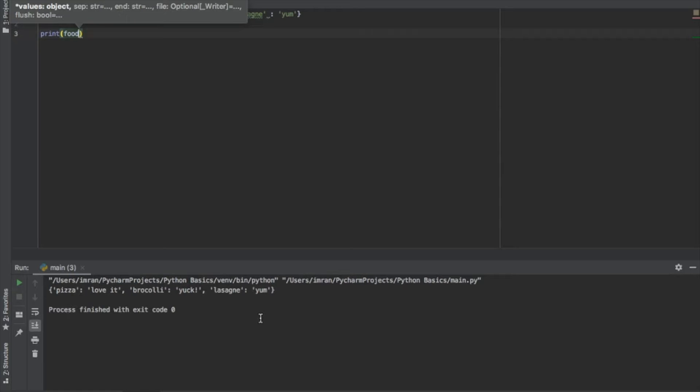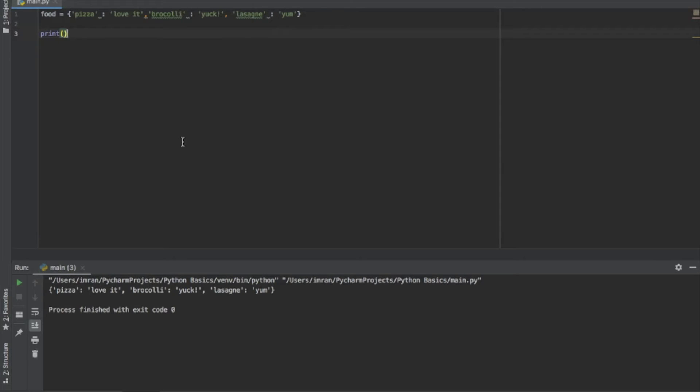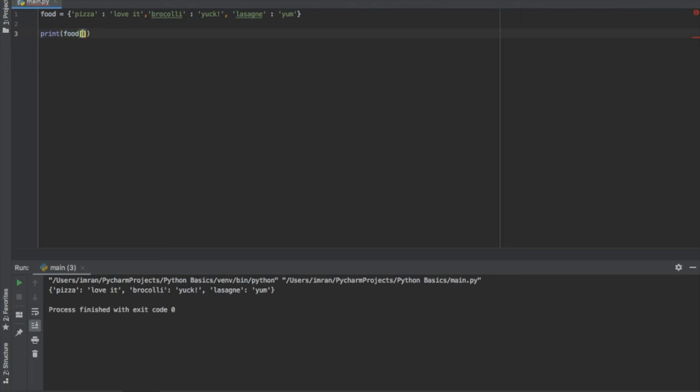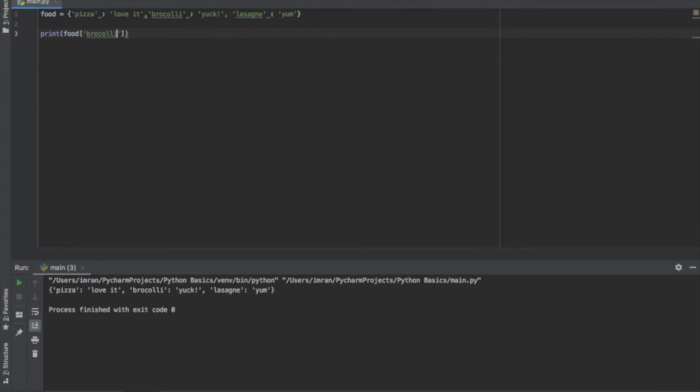However, the benefit of using dictionaries is that we can extract individual key value statements. If I wanted to extract the value for whichever type of field I wanted to see, say the value of broccoli to see whether we like broccoli or not. I pass my dictionary into the print function and then within square brackets we pass whichever key we want. So if I pass broccoli in there and run that, you can see we get yuck.